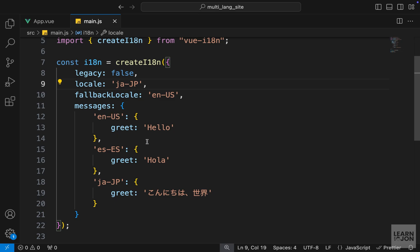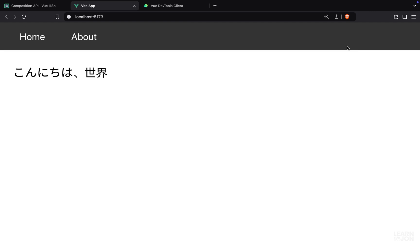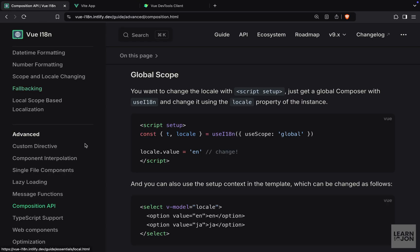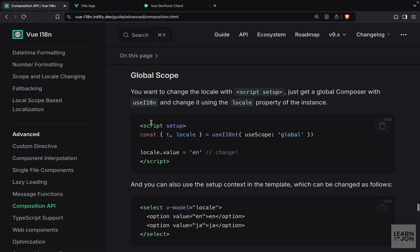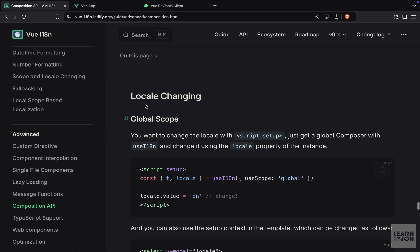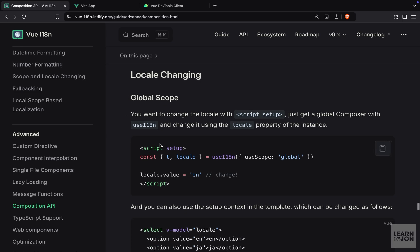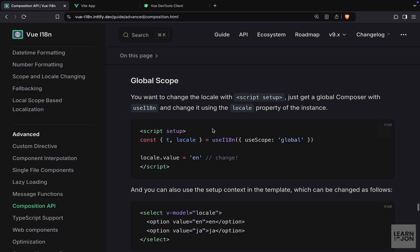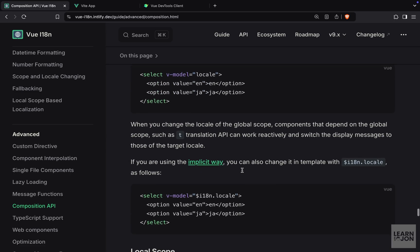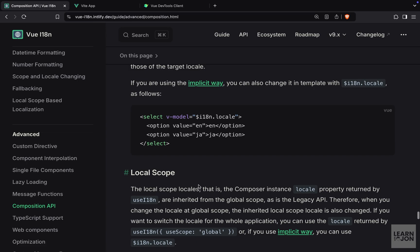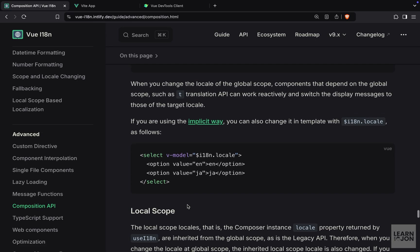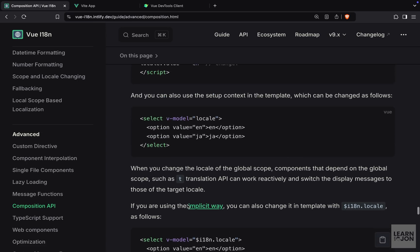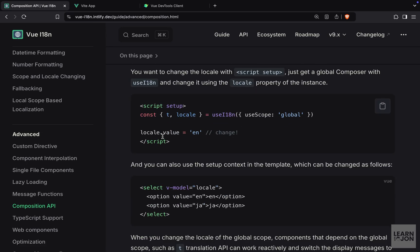But before that, let's have a dropdown menu here so we can easily change the locale or the language from our website. And we can find this under composition API in the documentation. We have this locale changing which allows us to either change the global scope of our locale or locally change that if we want different languages in different components. So we are going to change this globally. We need to extract the locale from useI18n.